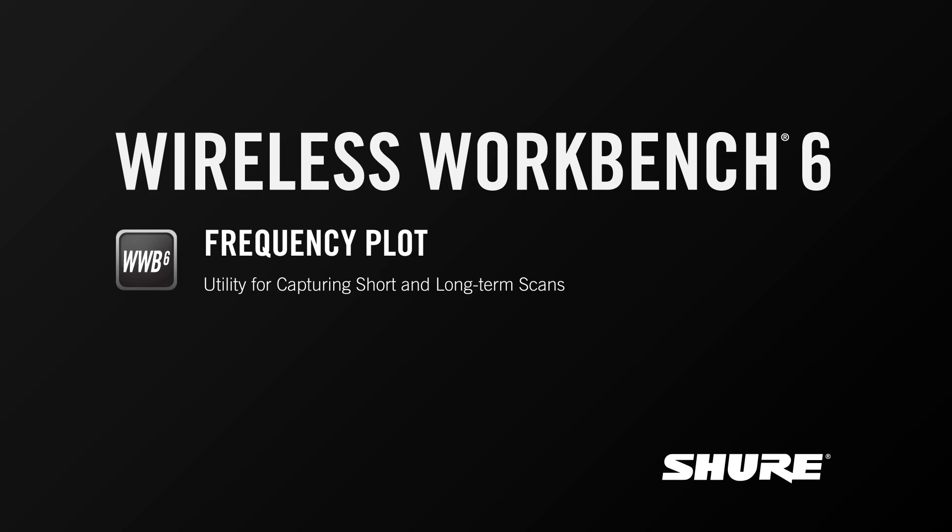Hey, this is Sam from Shure. In this video tutorial, I'm going to talk all about the Frequency Plot, a utility in wireless workbench built to capture short and long-term scans.